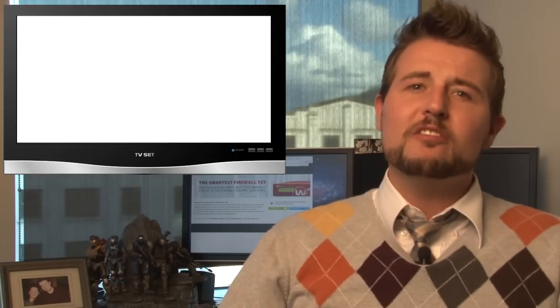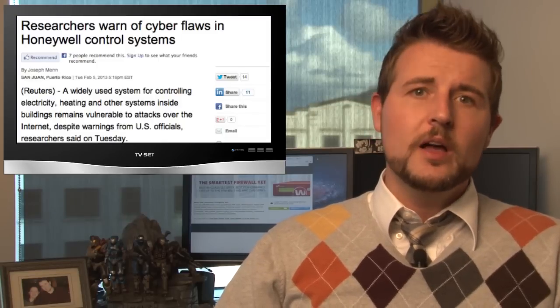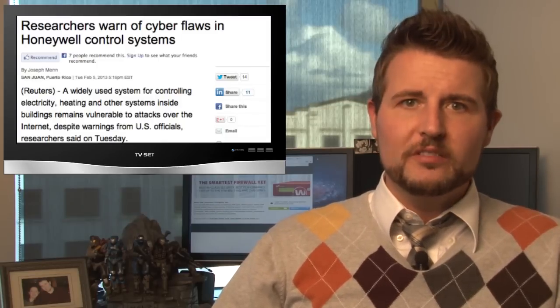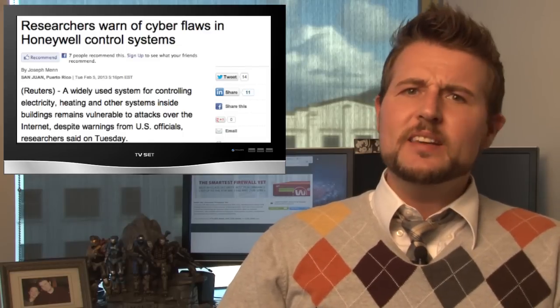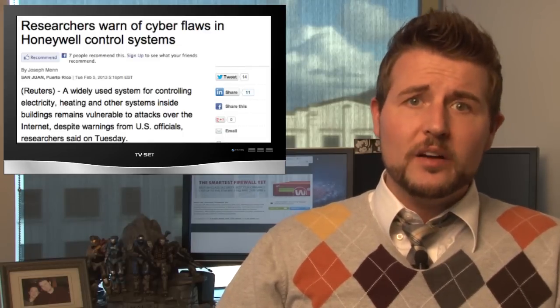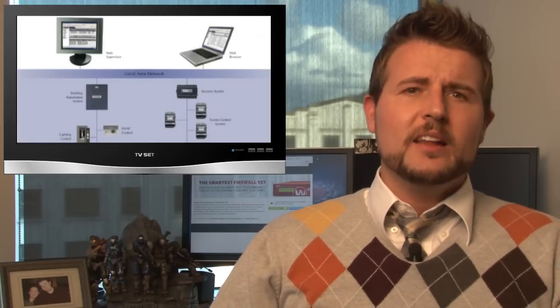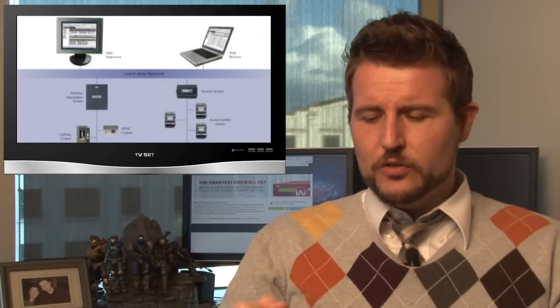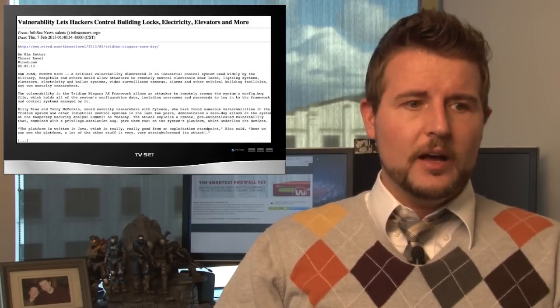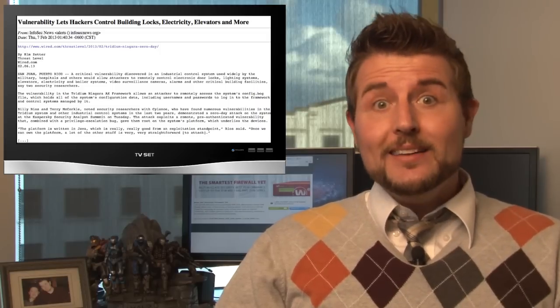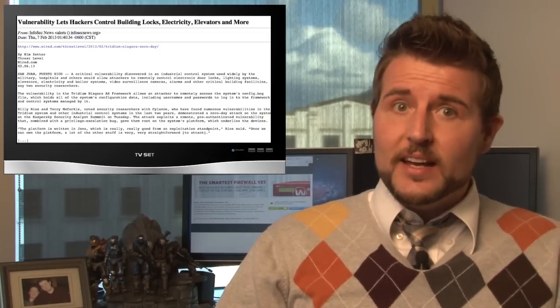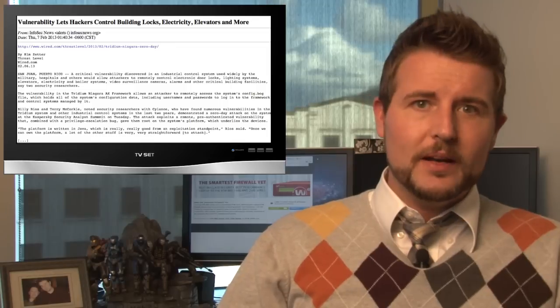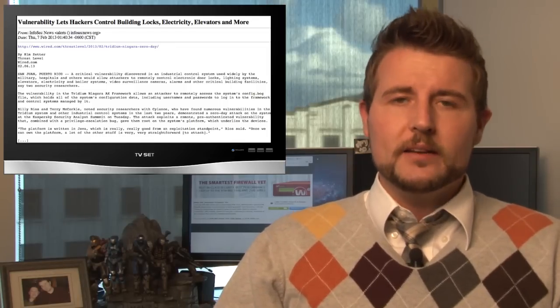Let's end on a story of more industrial control system vulnerabilities. A couple researchers released some information about some more Honeywell building control system vulnerabilities. Essentially, these guys found a bunch of flaws in some Niagara software. This is kind of a building control software that controls things like elevators, cameras, lights, heating and ventilation, and many other aspects of building maintenance.